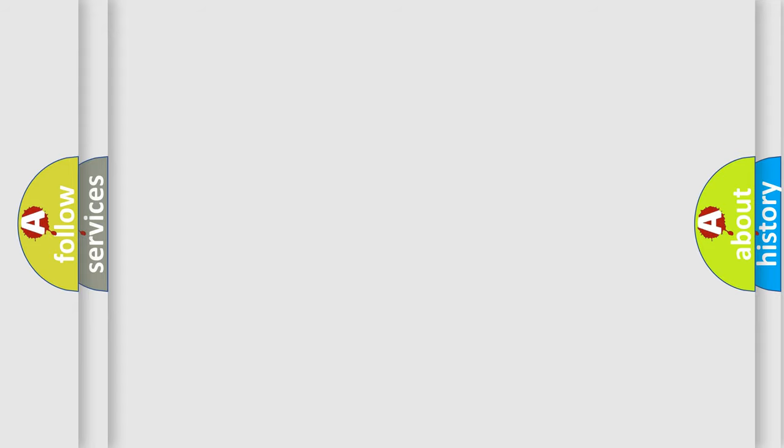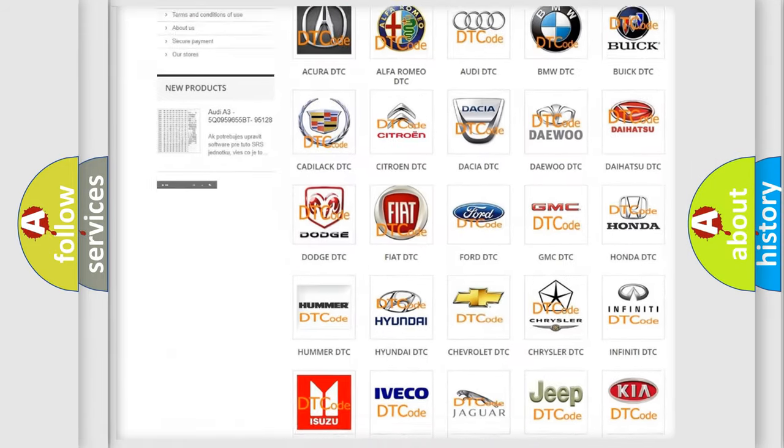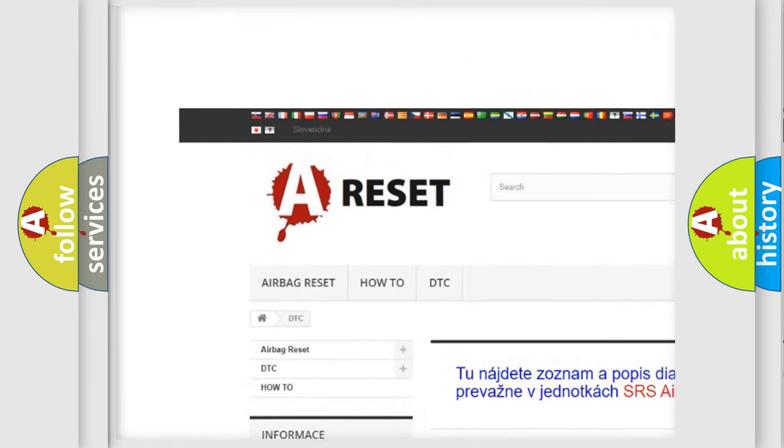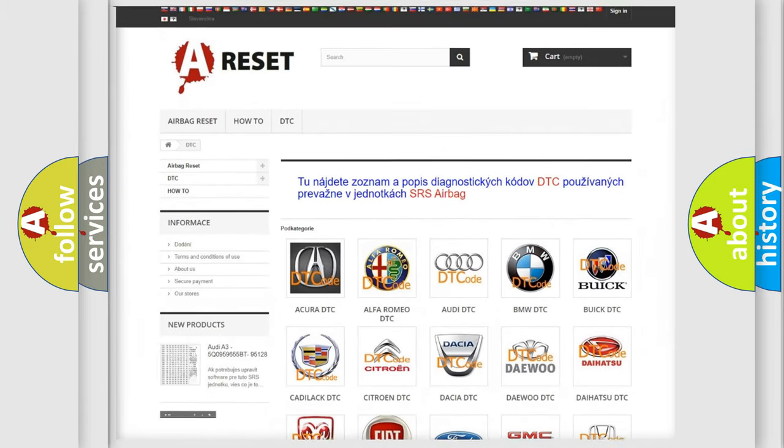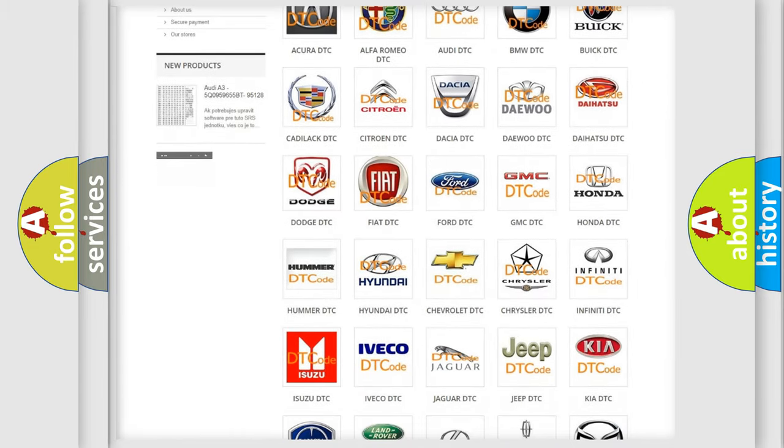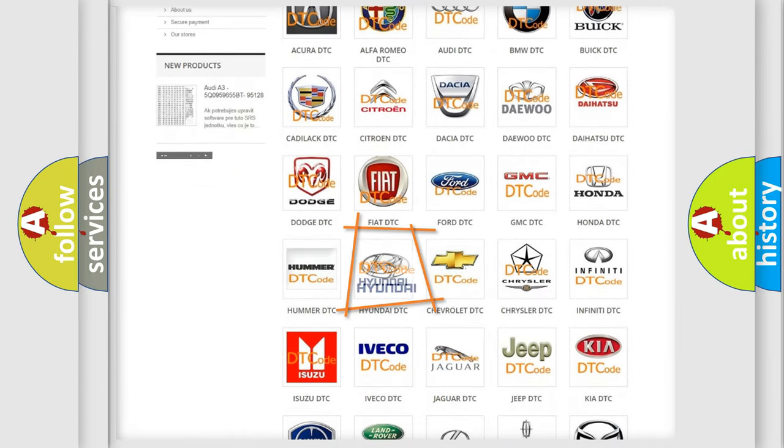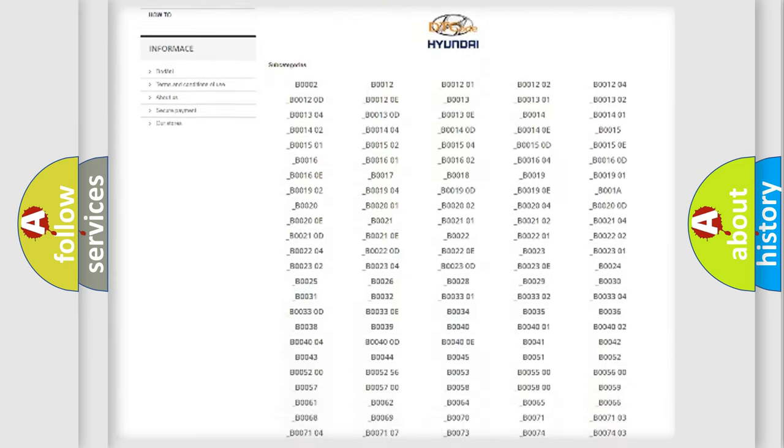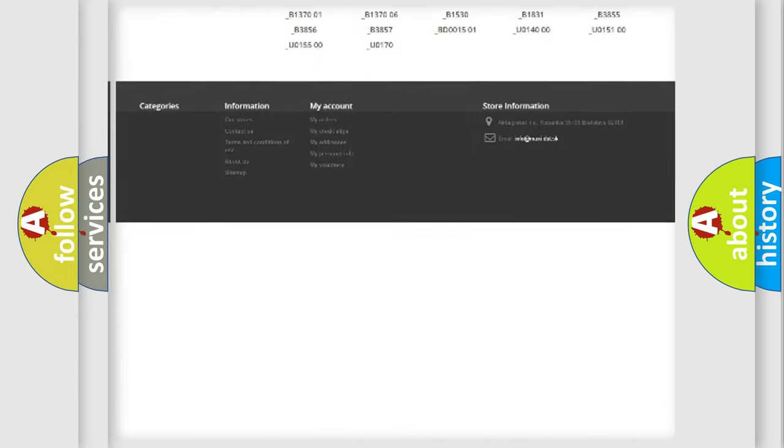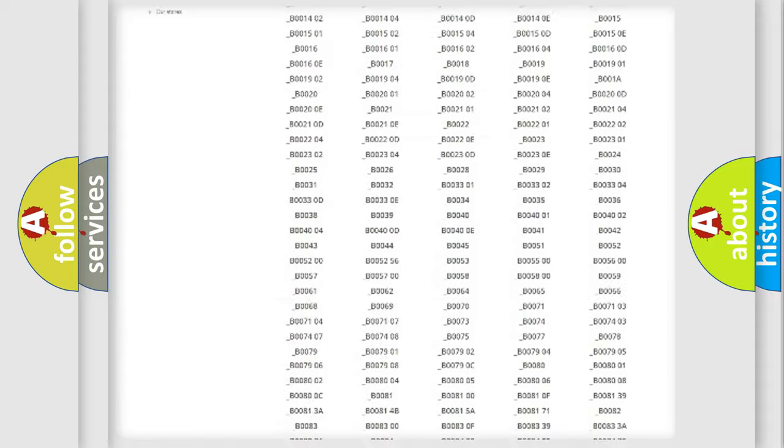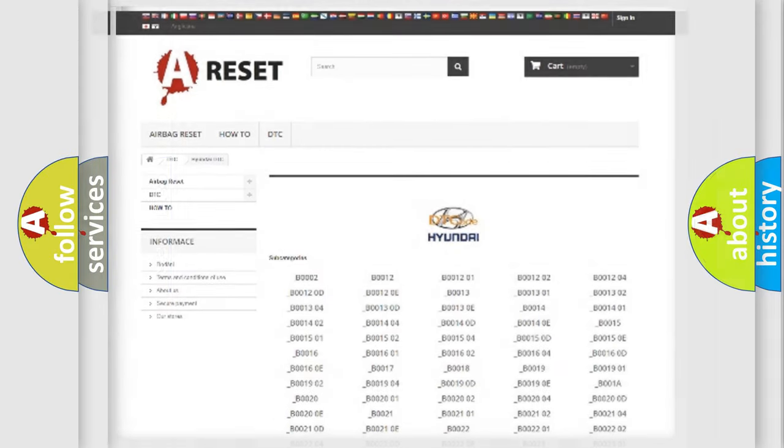Our website airbagreset.sk produces useful videos for you. You do not have to go through the OBD2 protocol anymore to know how to troubleshoot any car breakdown. You will find all the diagnostic codes that can be diagnosed in Hyundai vehicles, also many other useful things.